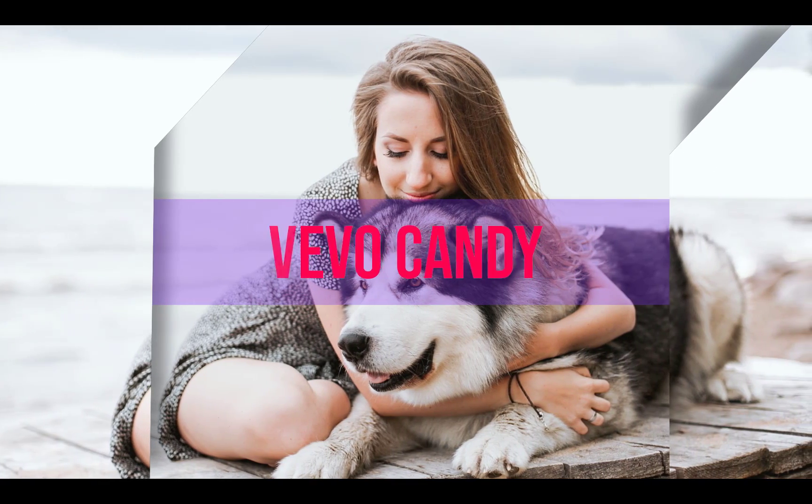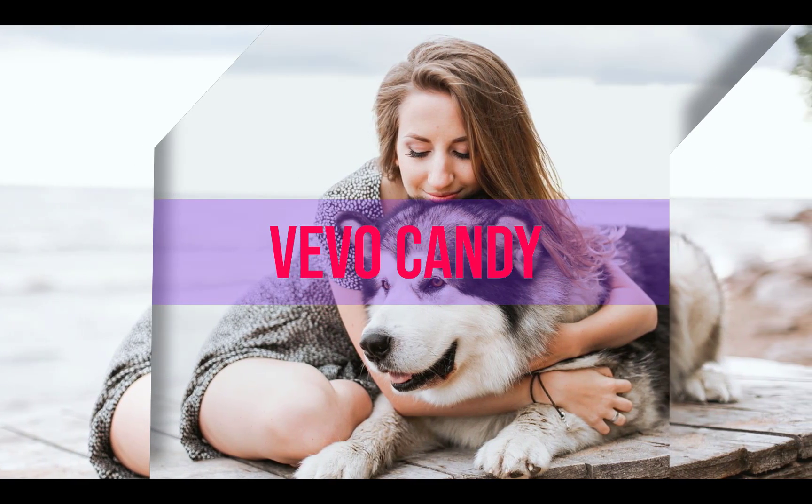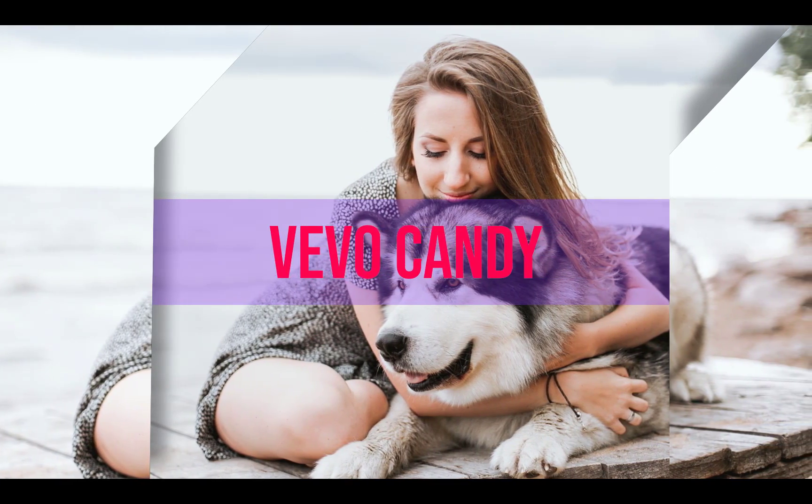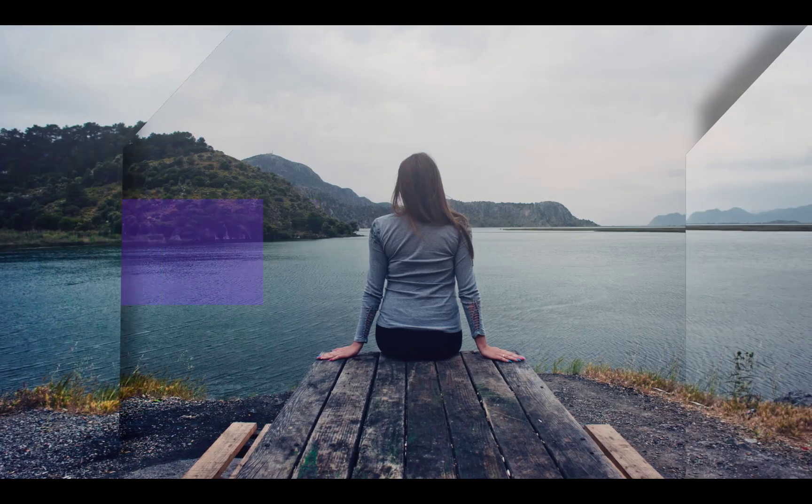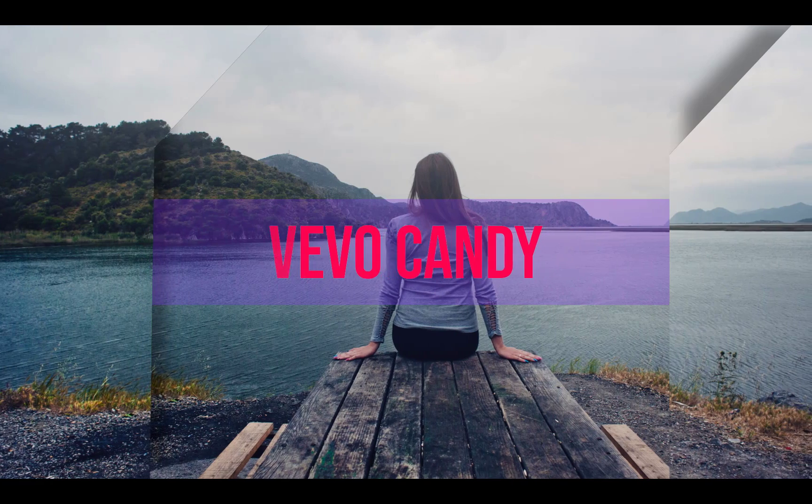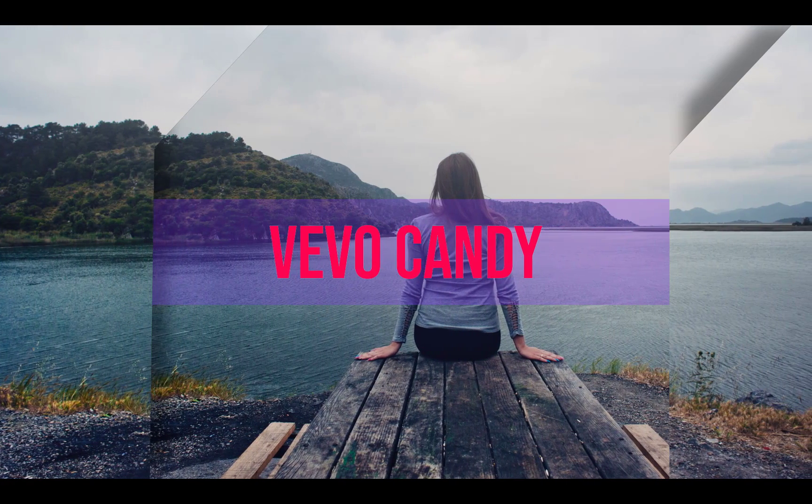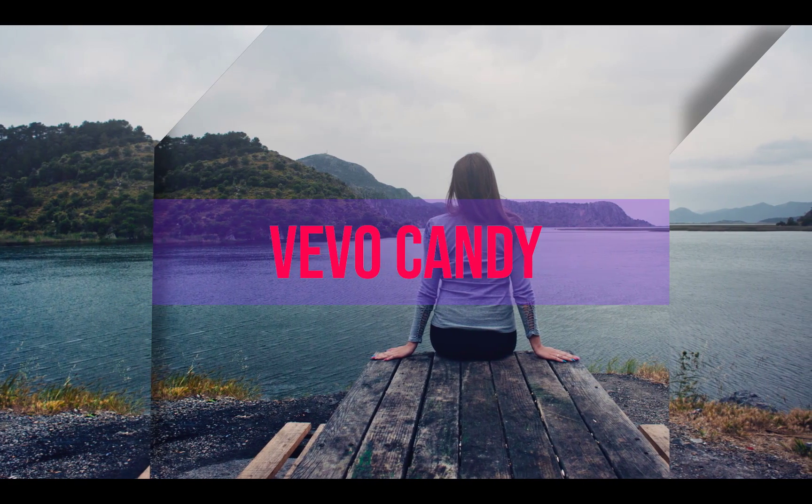Hello guys, welcome again to the VivoCandy. Today's project is really interesting. Let's get started.